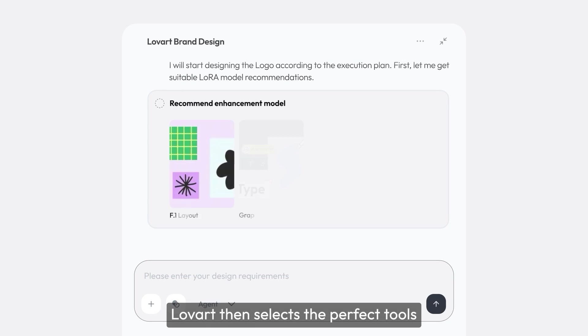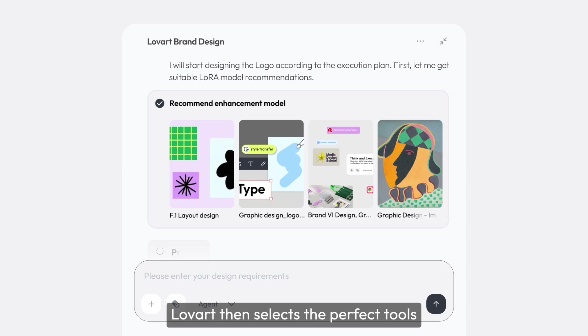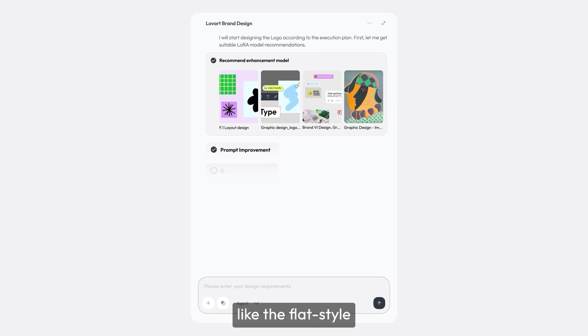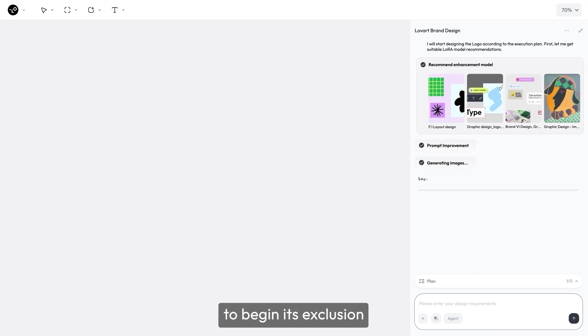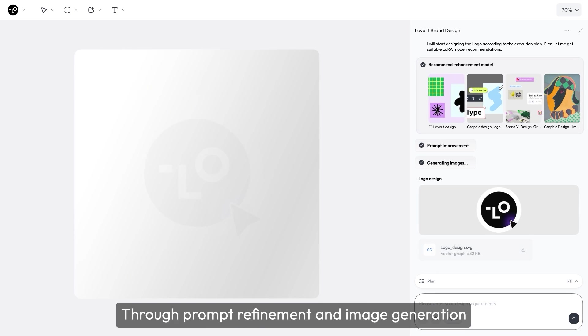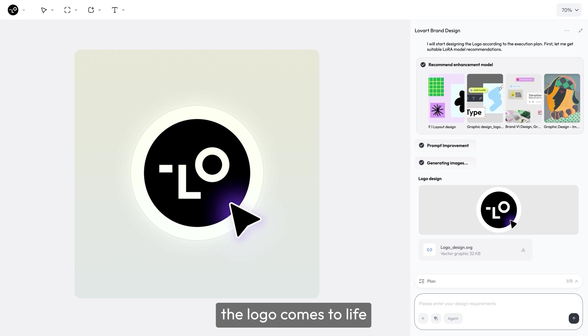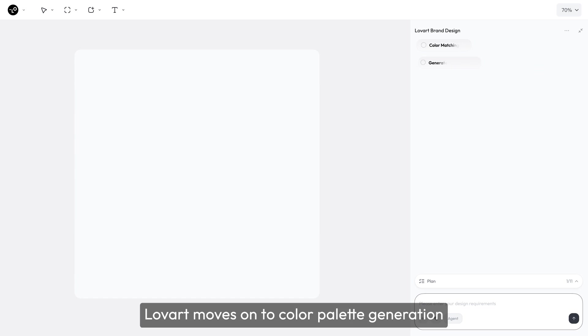Lovart then selects the perfect tools, like the flat style, to begin its execution. Through prompt refinement and image generation, the logo comes to life.